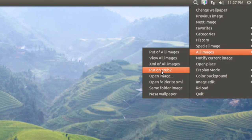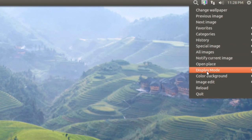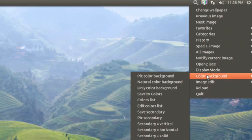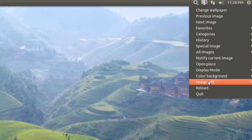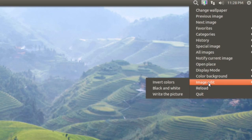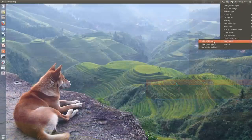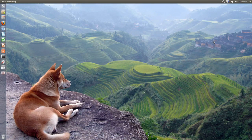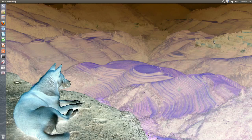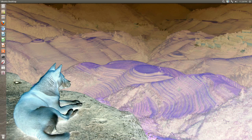And also you have a color background and image edit so you can invert the colors. Let's do that. That's funny.